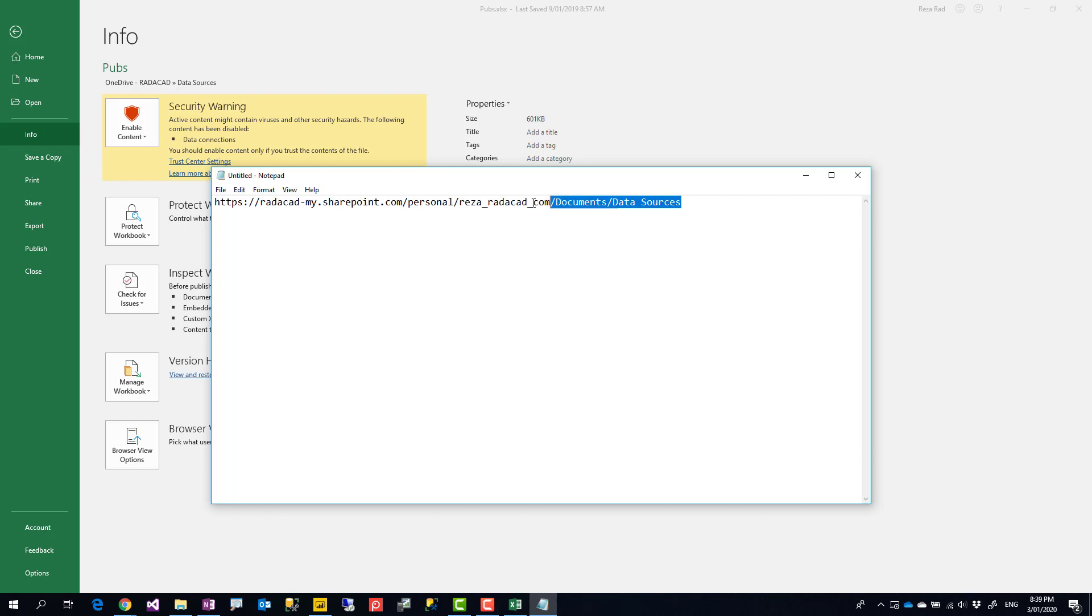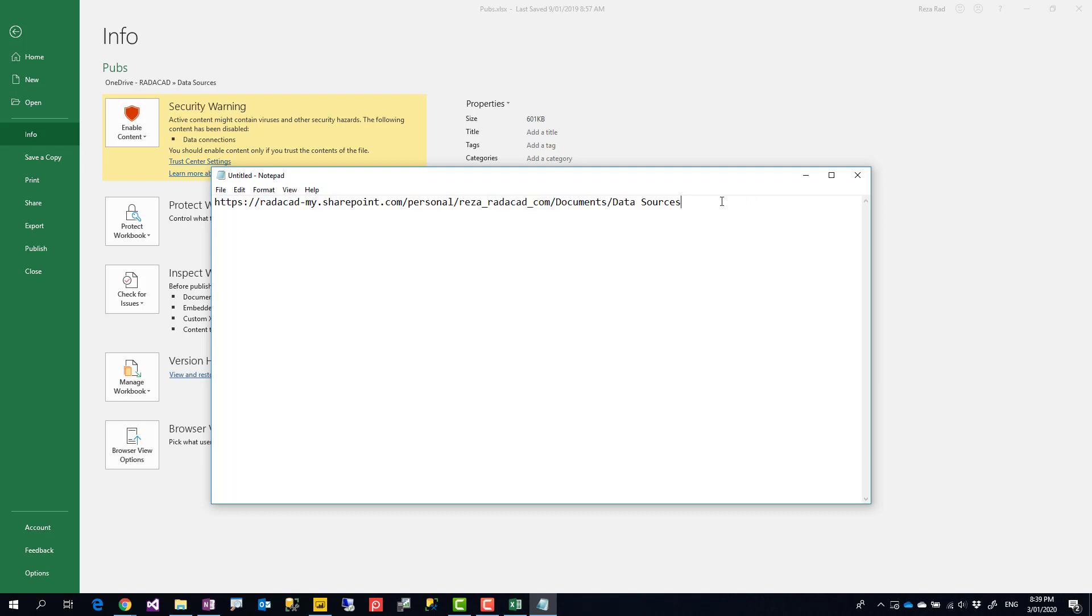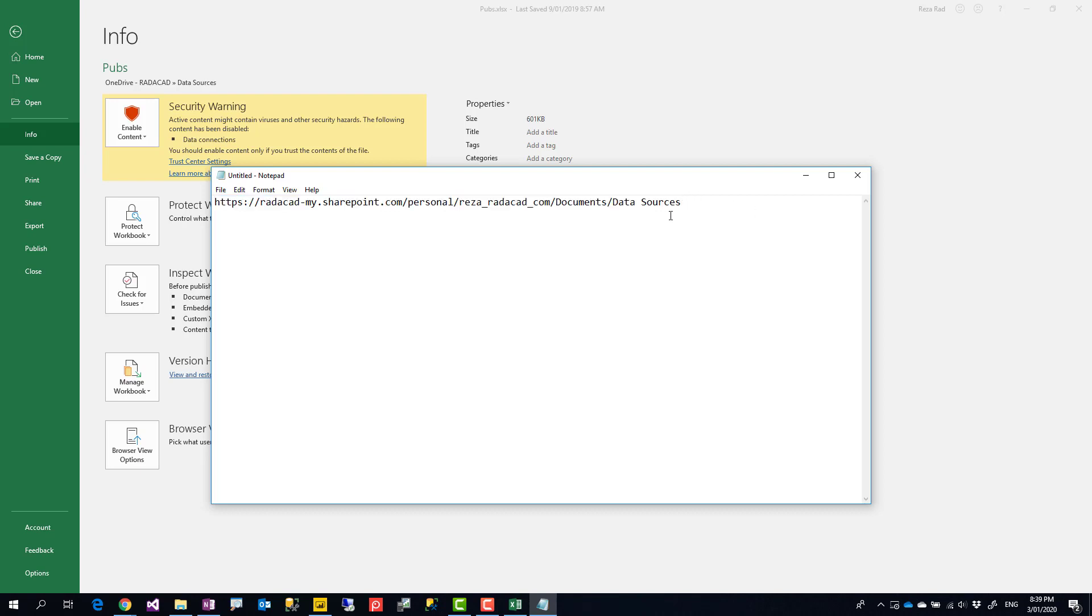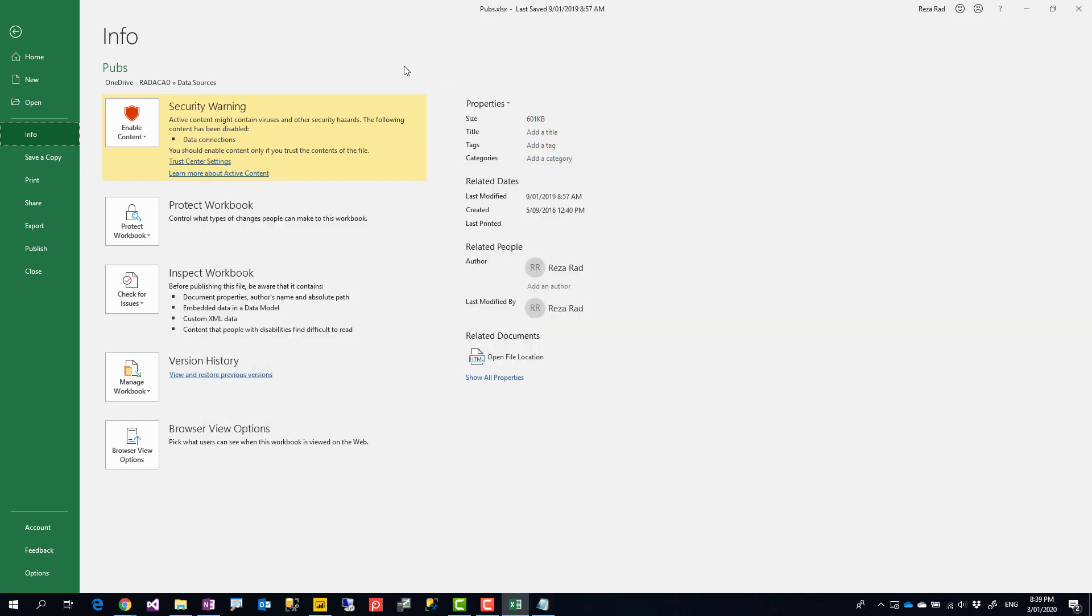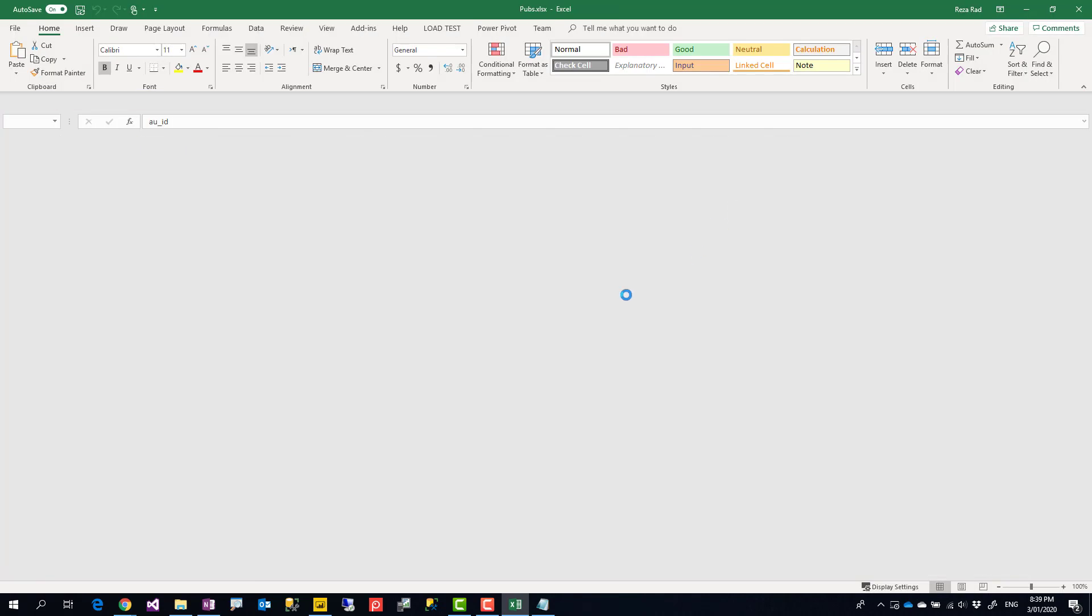Now this is the web URL, not of the file but of the folder for that file. Then after this I should have a slash and the file name. That's the web URL.